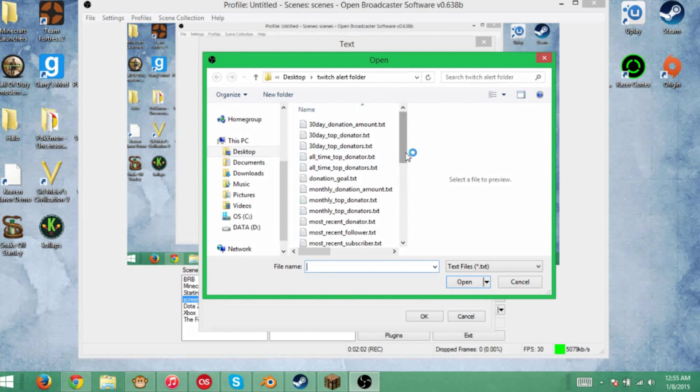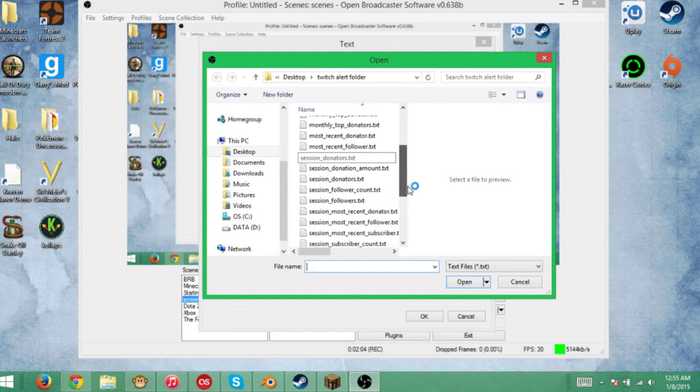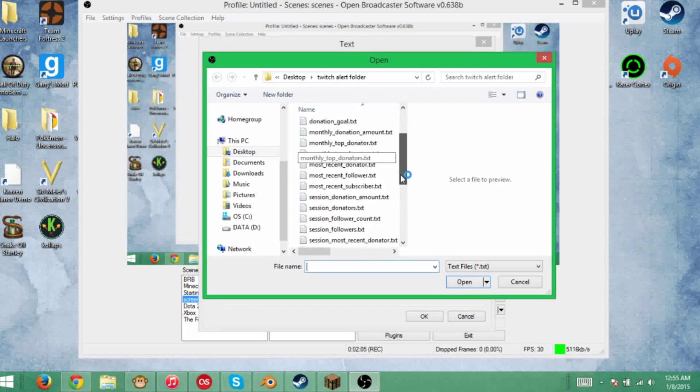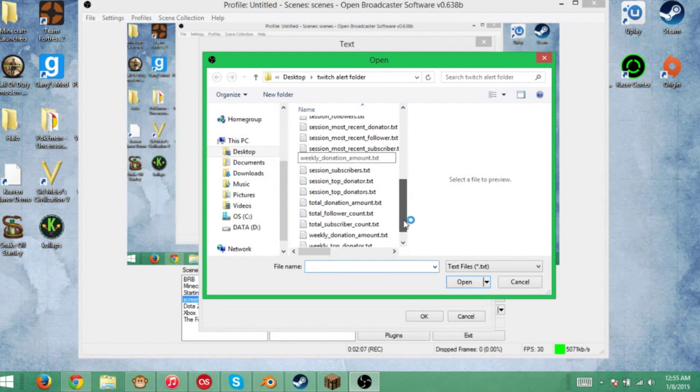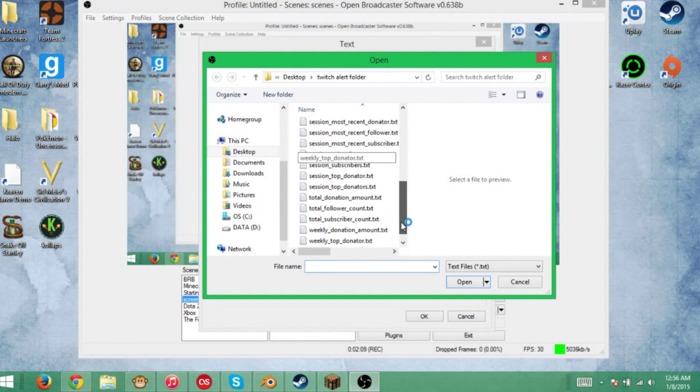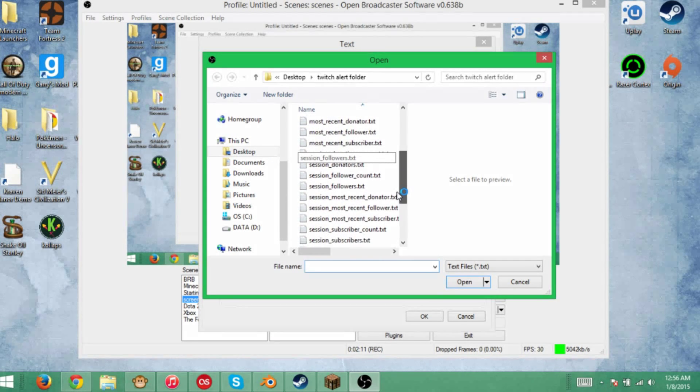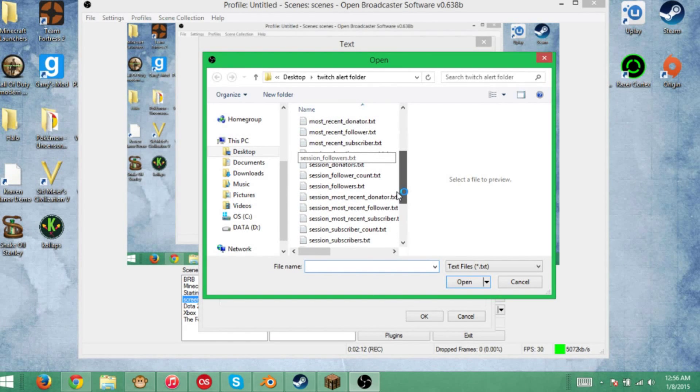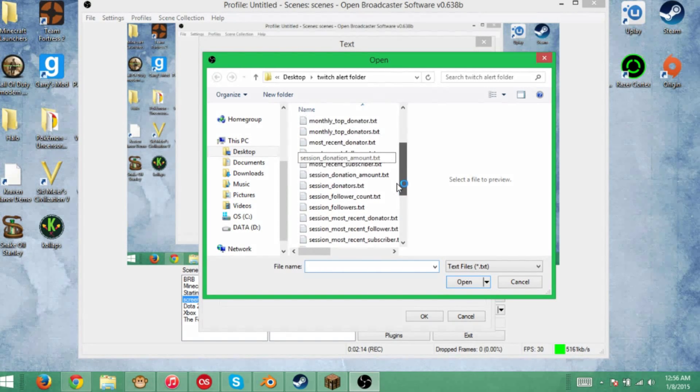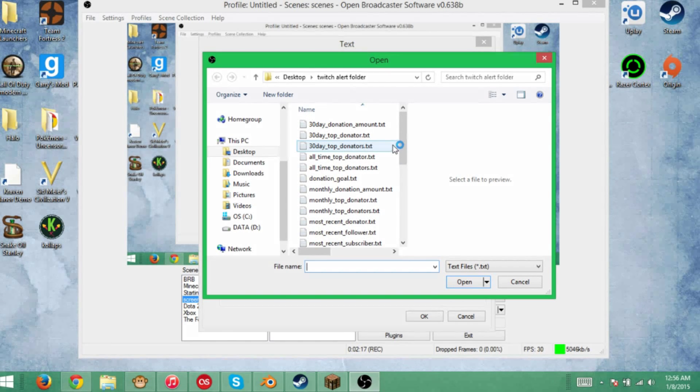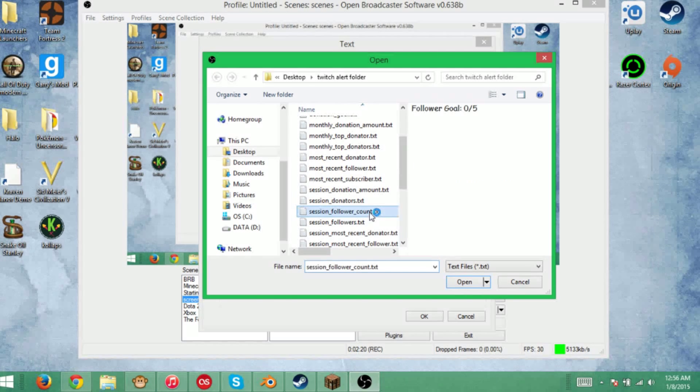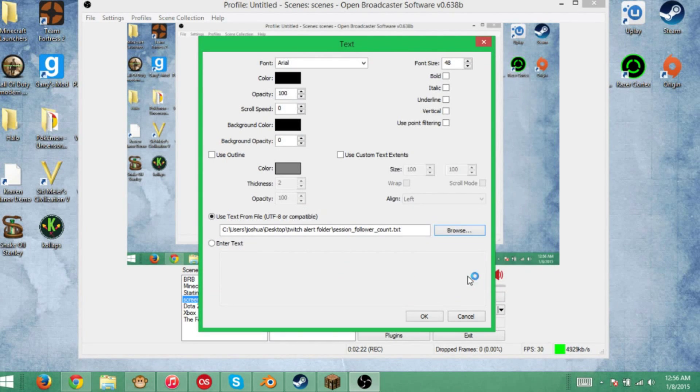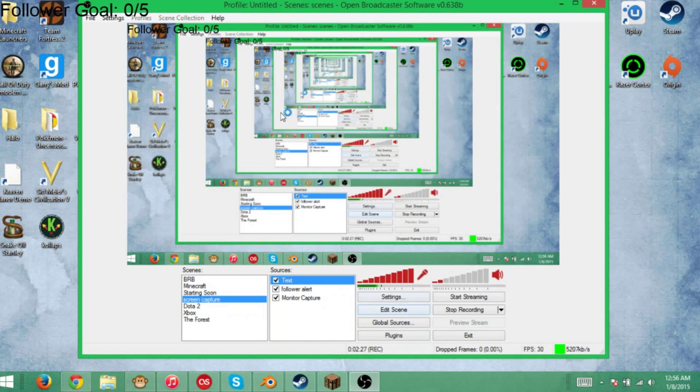I'm going to go down here. This is for the session. Pretty much everything you have right here is right here. Whatever you want to put on your screen is all going to be right here. For this tutorial, I'm going to show you the session follower count because that's what I have set up. As you can see, you can change the font, change the colors, and change everything else.